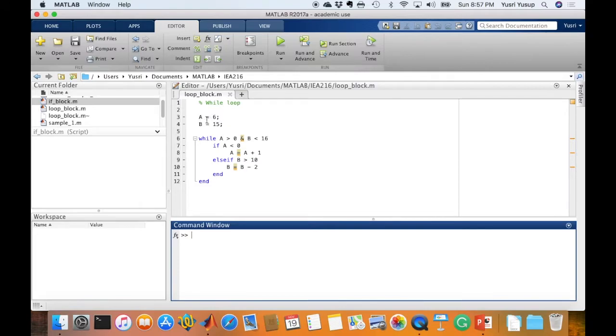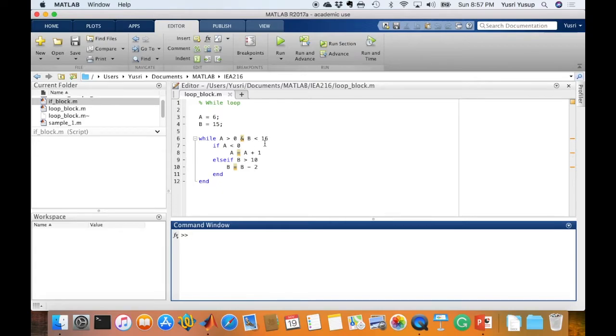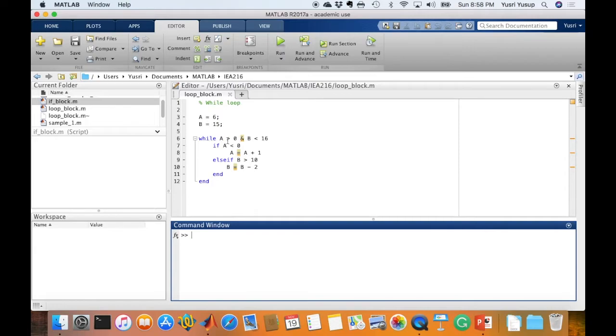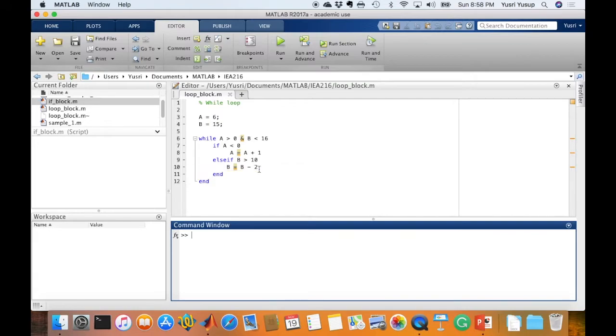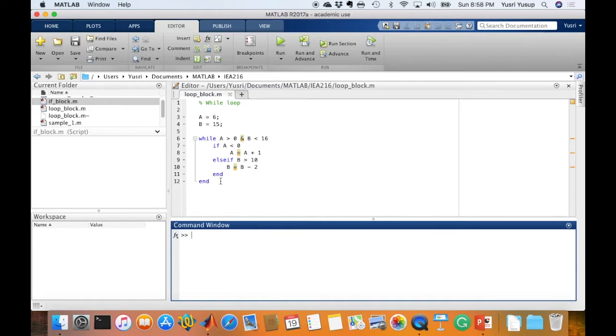Looking at these values, is this true? If A equals 6, this would be true. B equals 15, this would also be true. So true and true means this statement is overall true. Because it's true, it enters this while block and meets the first nested conditional statement. If A is less than 0, is A less than 0? A is 6, so this is not true. It would not execute A equals A plus 1. It goes into the else if. B is more than 10, is that true? Yes, it is true. So B would equal B minus 2, which means B will be 13. This end is for the if-else if block.